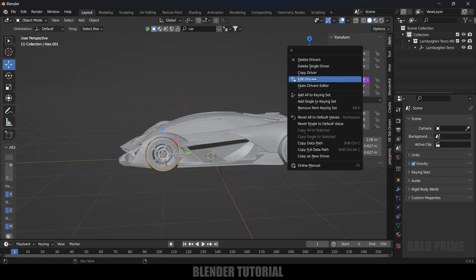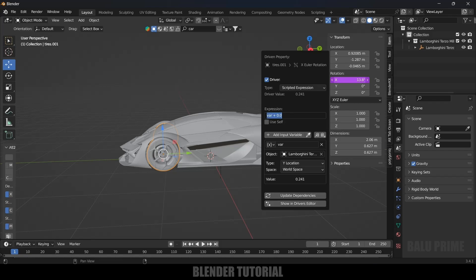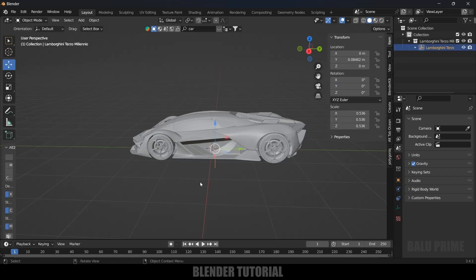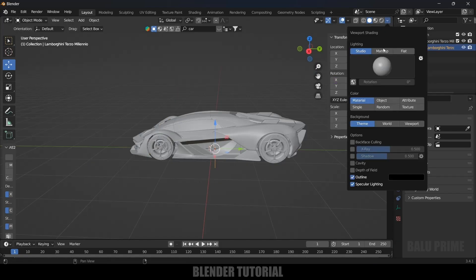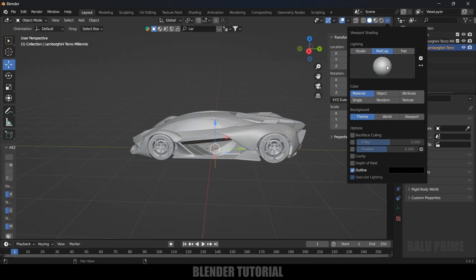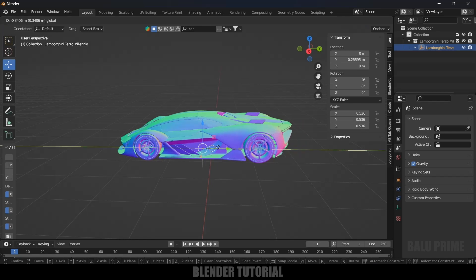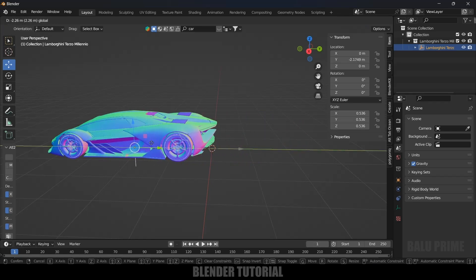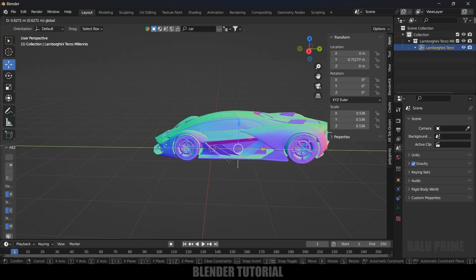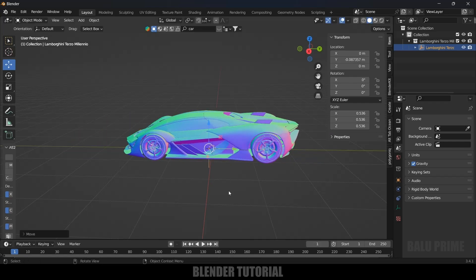The wheel is rotating in the reverse direction, so select the wheel, right-click and Edit Driver. Come to the expression field and enter: var multiplied by (-1), then hit Enter. Now select the empty and if I move it, the wheel will be rotating in the correct direction.